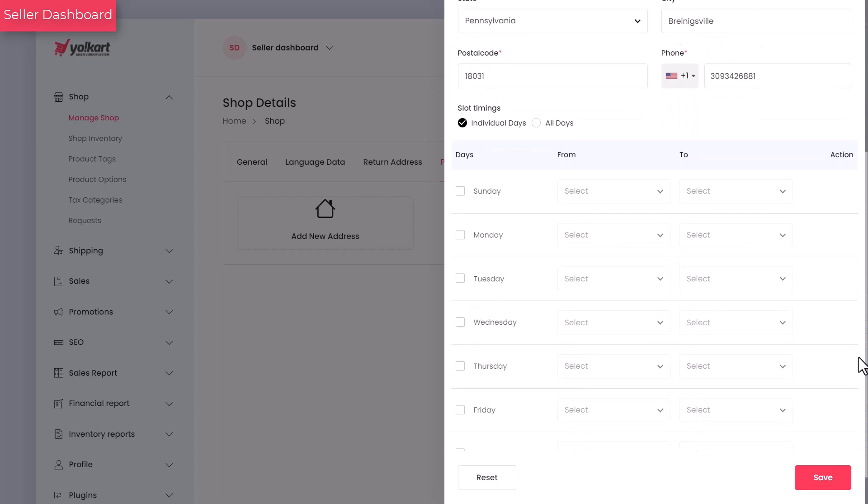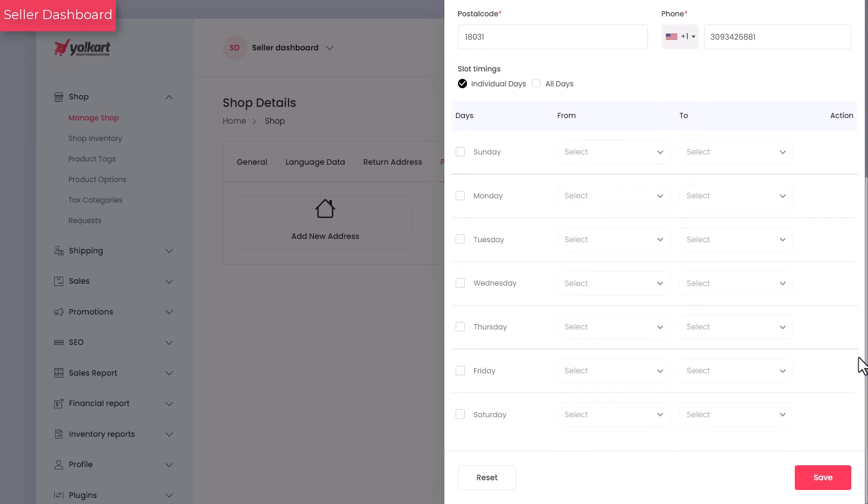Once added, the next segment of the form allows you to add the slot timings, indicating time and days when the store will be open. The slot timings that you add will be displayed to customers to pick up the order. There are two options to select the time slot.